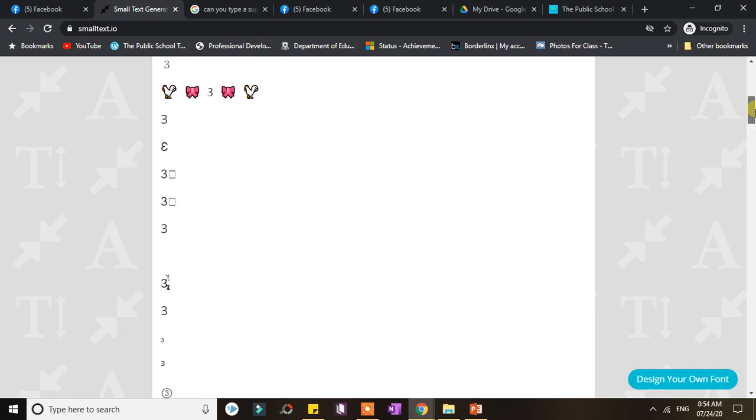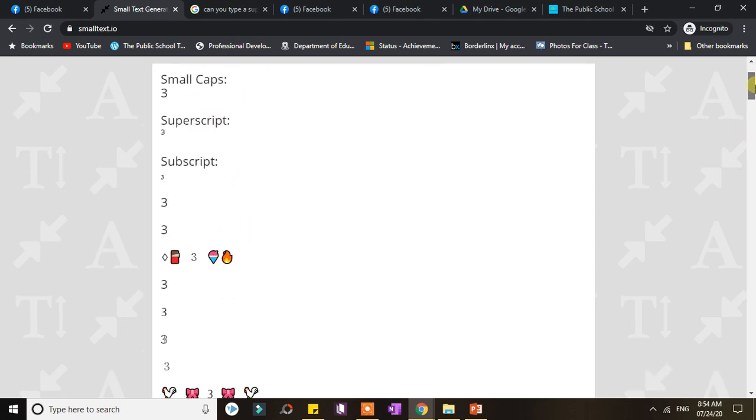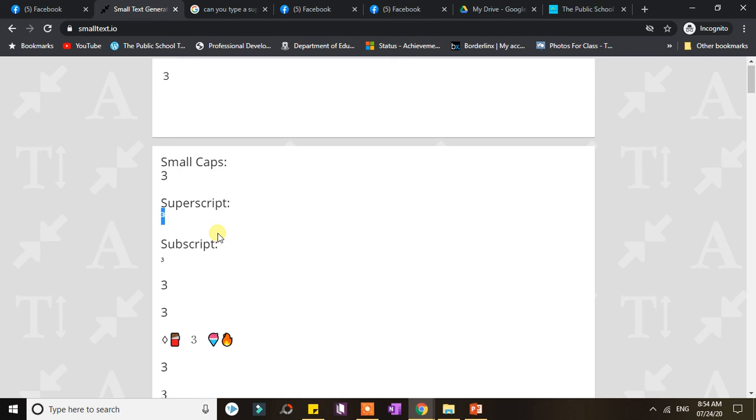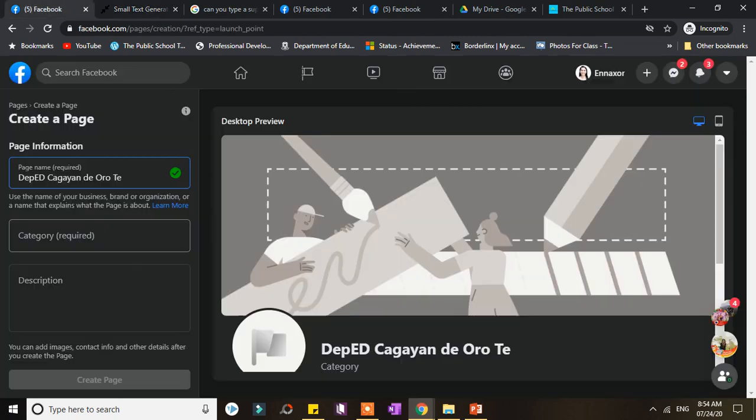And then you can just copy that one and paste it on Facebook, whether on a Facebook post or a name or whatever or a comment. So what I need is actually a superscript, so all I have to do is highlight that one and then copy, and then I go...